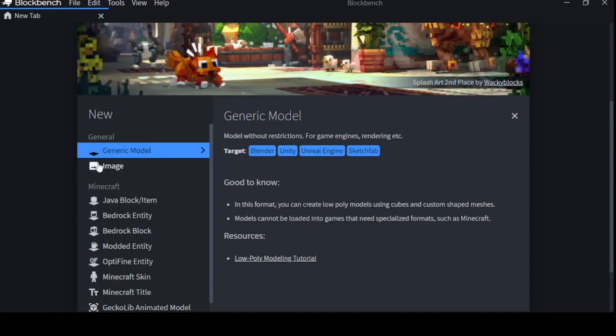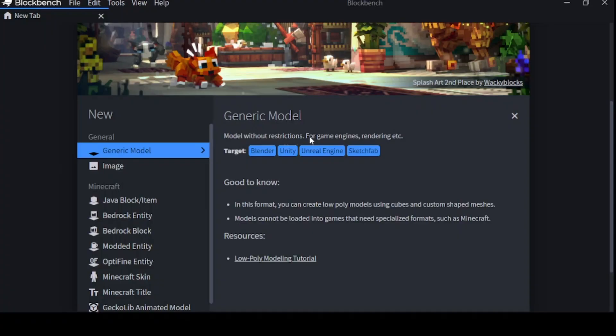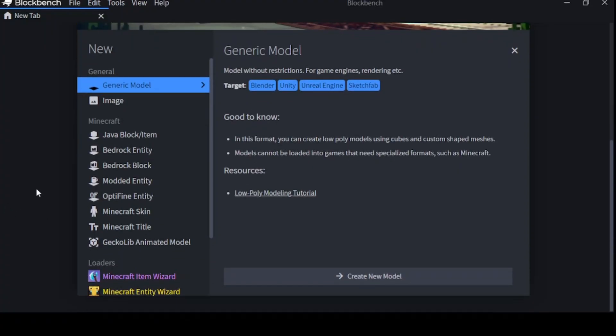Now, the first format that we're going to be working with is Generic Model. This is your generic blockbench model. It has no restrictions, as it says here. And it's for rendering and game engines. Now, this will not load into Minecraft. But if we want to create animations, we're going to need something like this.